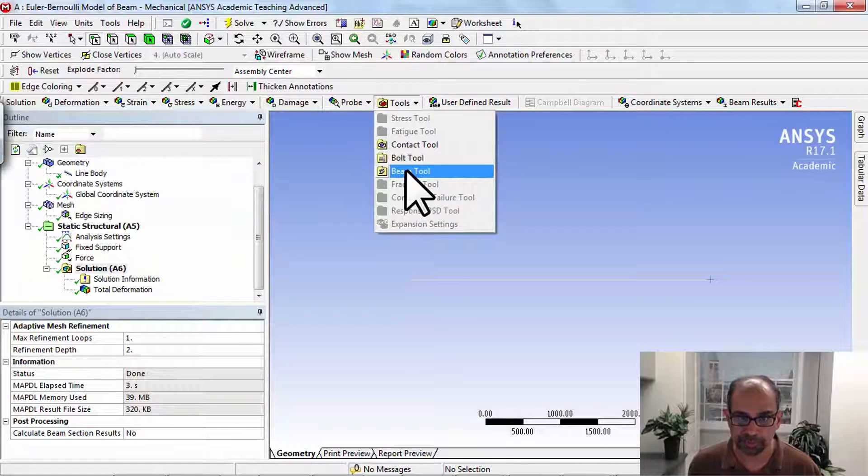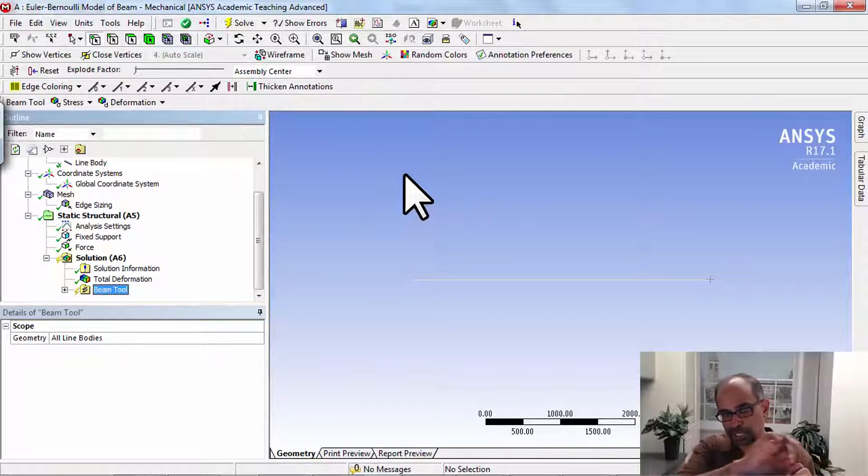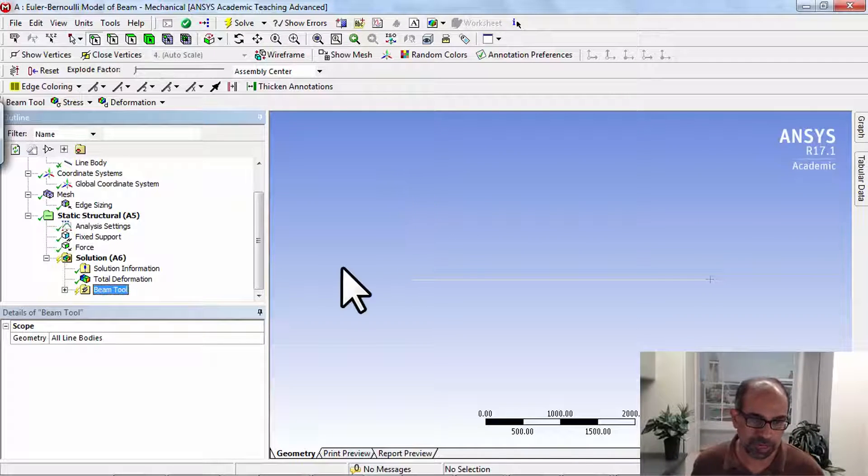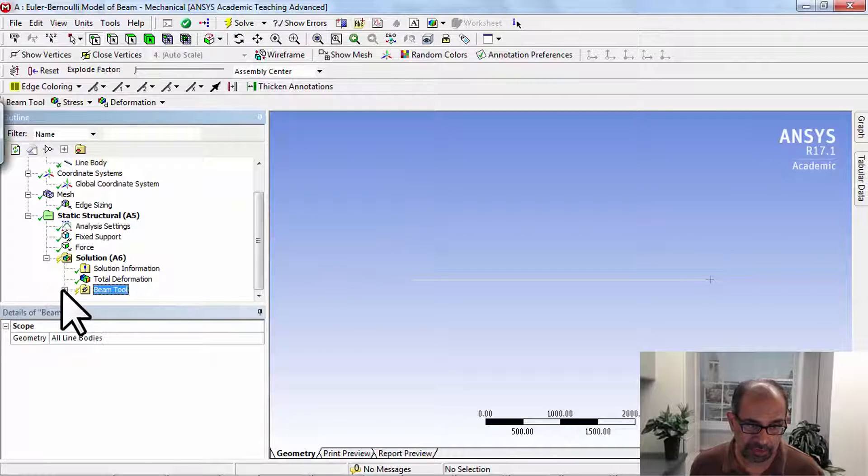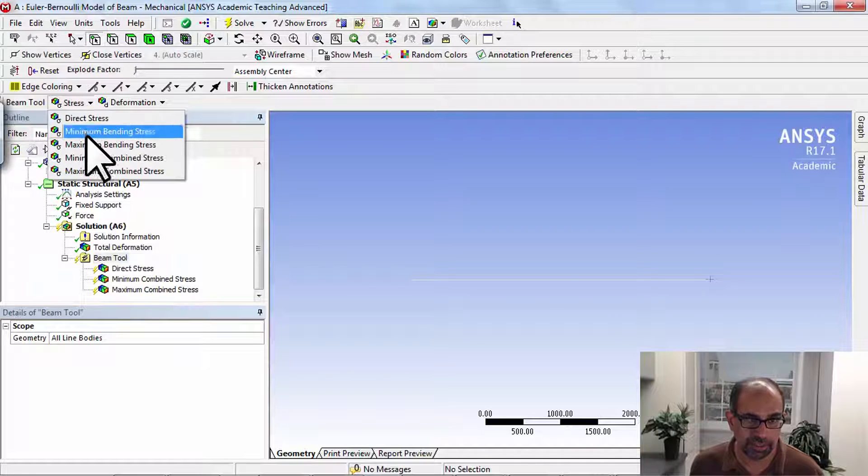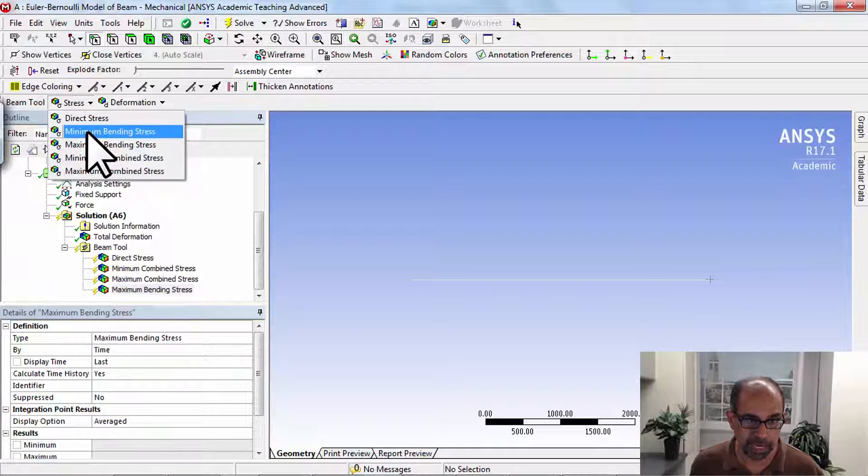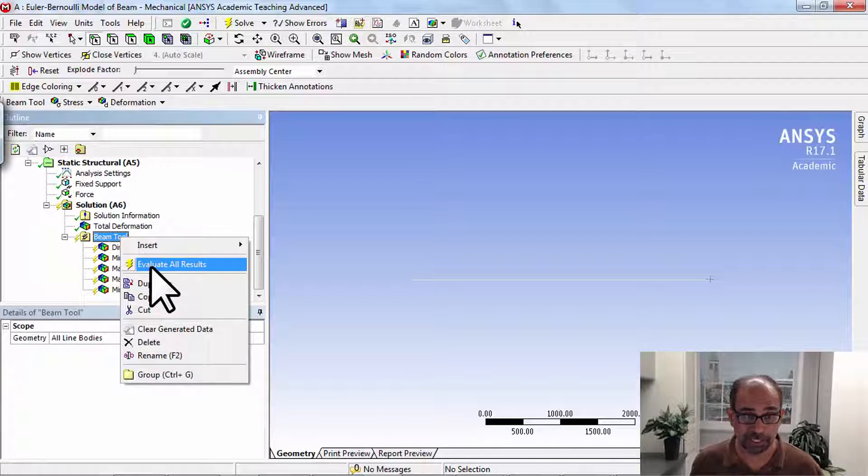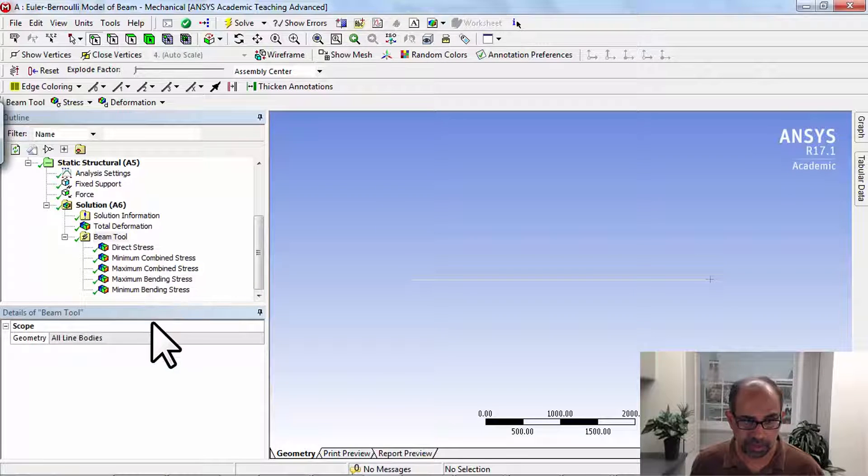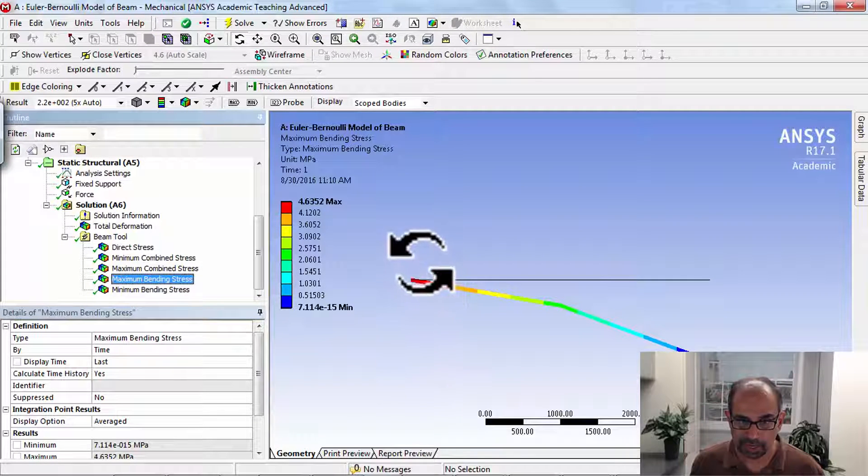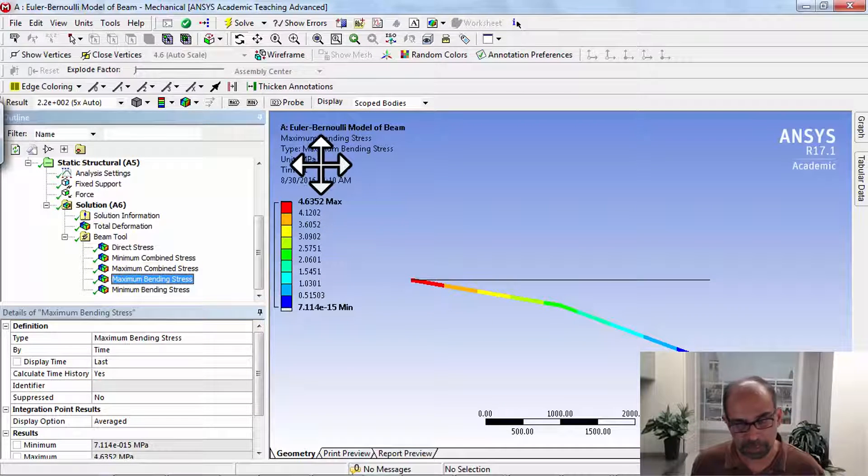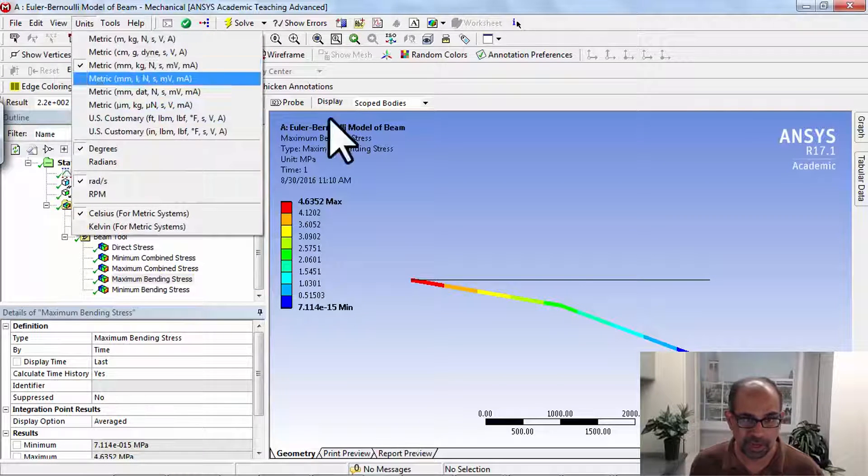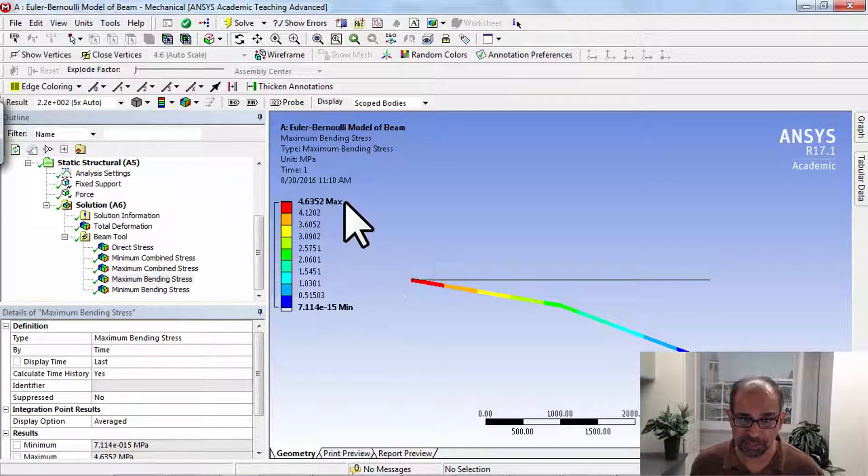You go into tools and say beam tool, and that will do the calculation to go from the deformed shape of the neutral axis to figuring out what the bending stress is. Then I can right-click or say stress, and I'll say I want the maximum bending stress and the minimum bending stress. Then I'll say right-click and evaluate all results. First let's take a look at the maximum bending stress. Okay, it's 4.64 megapascals because I changed it to millimeters, and that matches well with our hand calculations.